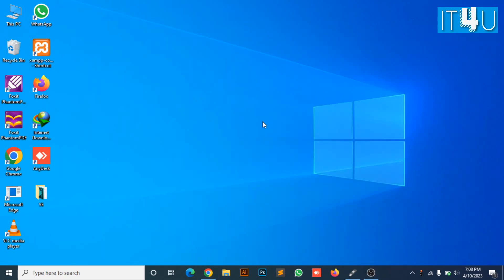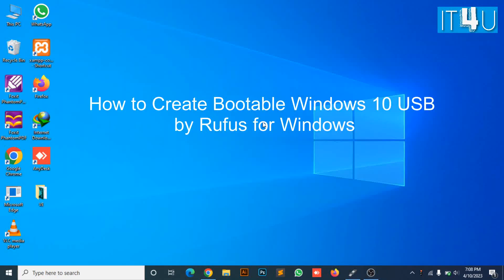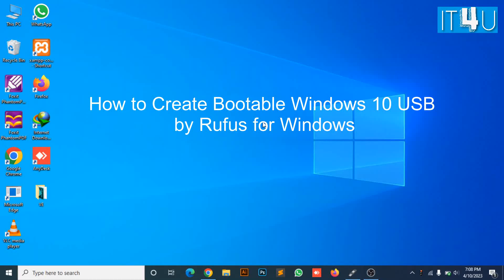Hello guys, welcome to my YouTube channel IT4U. Today we are going to discuss how to create a bootable USB for Windows 10.